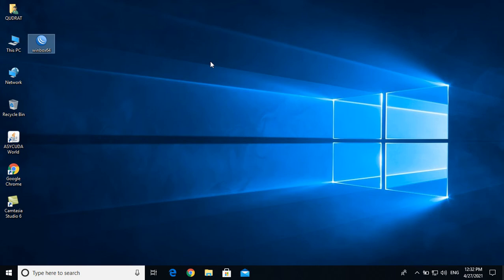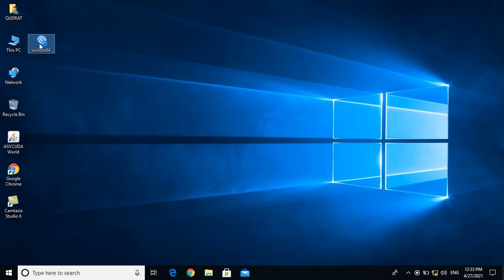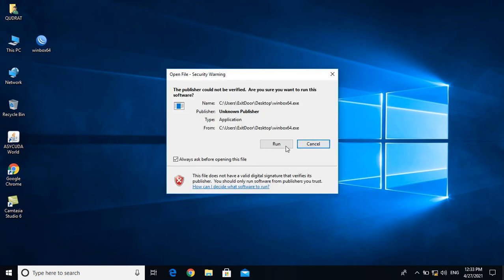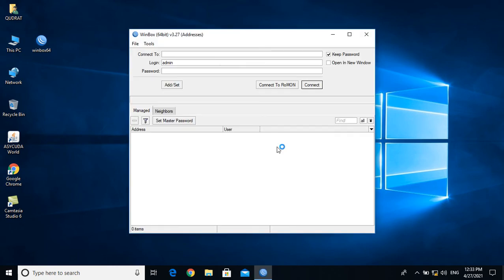Open the router configuration. Go to the inbox. First time setup — allow access.